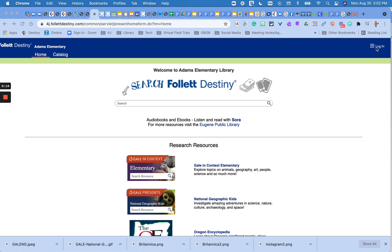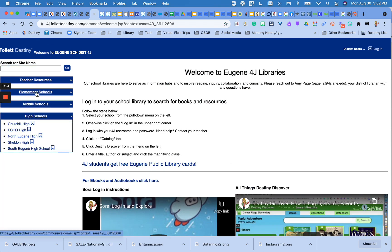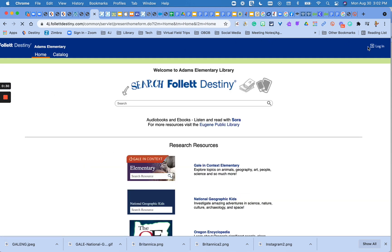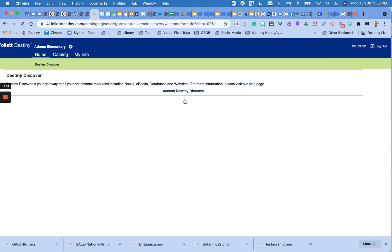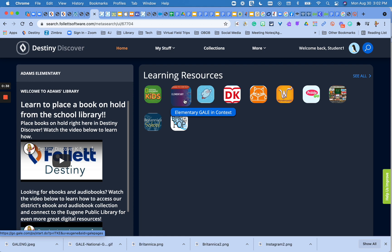First, you'll go to your school's library homepage. If you start from here, your screen may look like this. You would click on your school and then click login in the upper right hand corner. Log in and it will directly take you to Destiny Discover if you're a student, and you will find all of our information resources here.